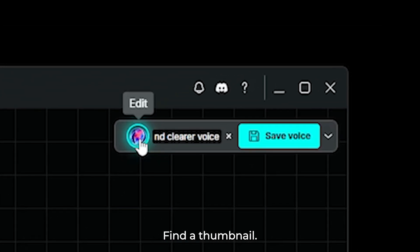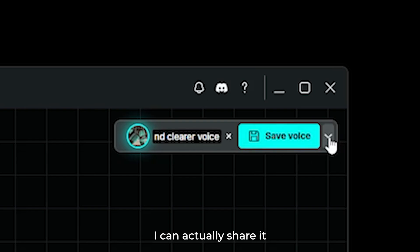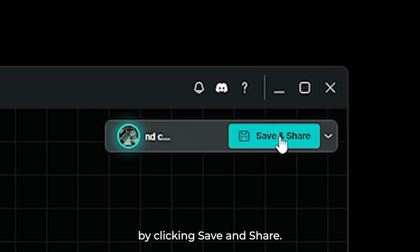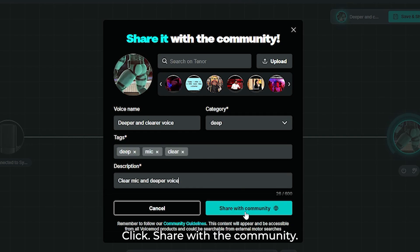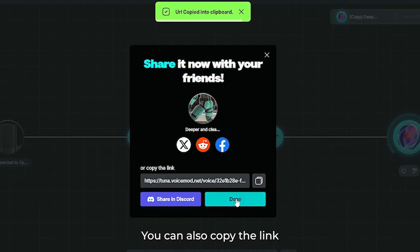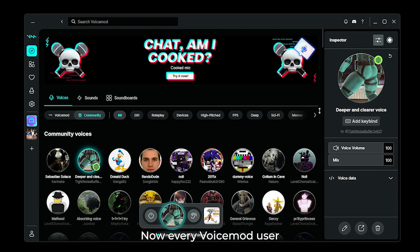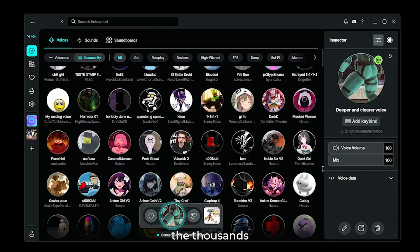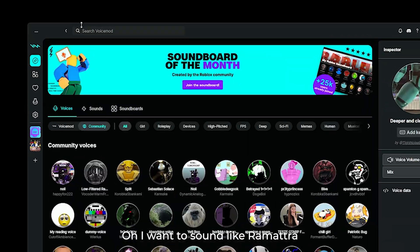Now just name it. Find a thumbnail. And if I'm really proud of my creation, I can actually share it with the whole community by clicking save and share. All I have to do is fill out the form. Click share with the community. You can also copy the link directly here.